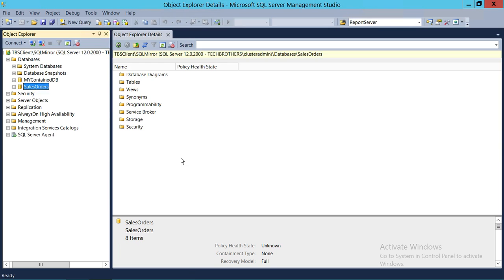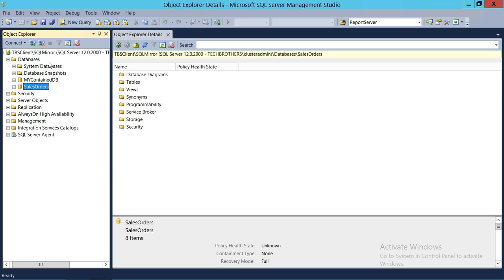Here's my SQL Server. I'm connected with the Tech Brothers client. SQL Mirror is my instance. In order to create a database role, you need to go to the database where you want to create it. In my case, I'm going to create a database role in Sales Orders. So expand that.